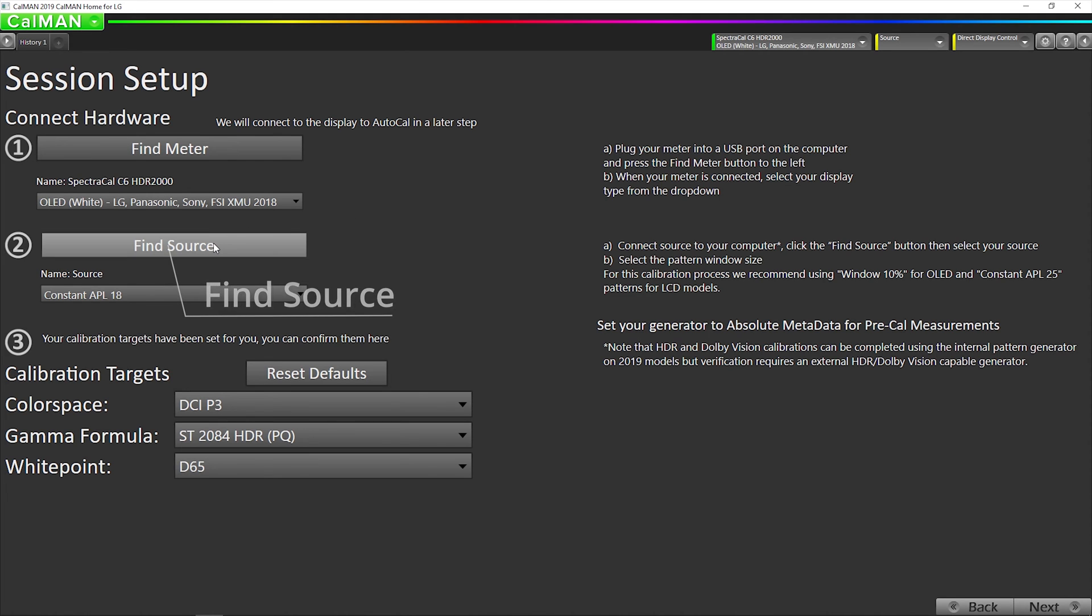Next step is find source, which is going to be the LG internal patterns. I've already plugged my thumb drive in with the LG Dolby Vision video file that's one hour long, and it's just a dark gray screen. That's already playing on the built-in media player app.